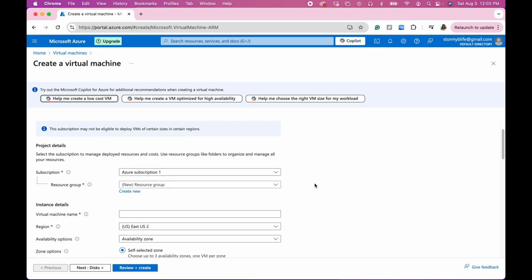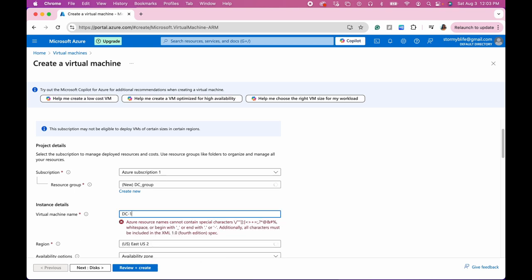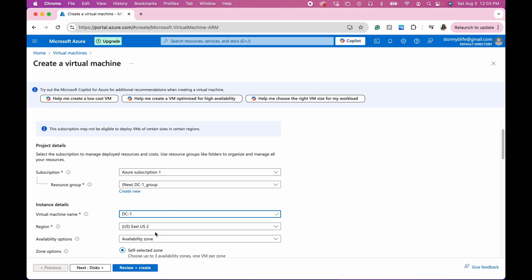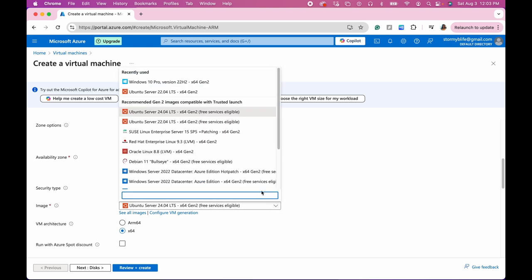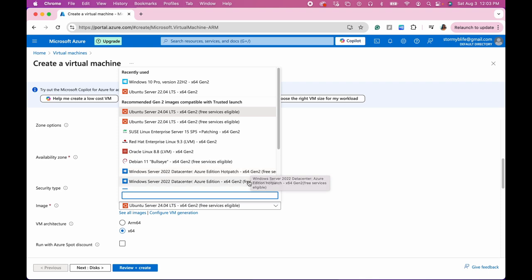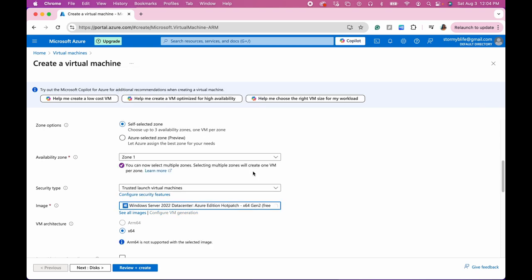So this is why we're going to need two virtual machines. Our resource group is going to be, let's name this virtual machine DC1. We're on the same region, that's correct. Go down and this will be a Windows machine so we need a Windows server. We're going to use Windows Server 2022. What's the difference between these two? I'm not sure if it makes a difference which one we use. Data Center hot patch, let's just go with the first one.